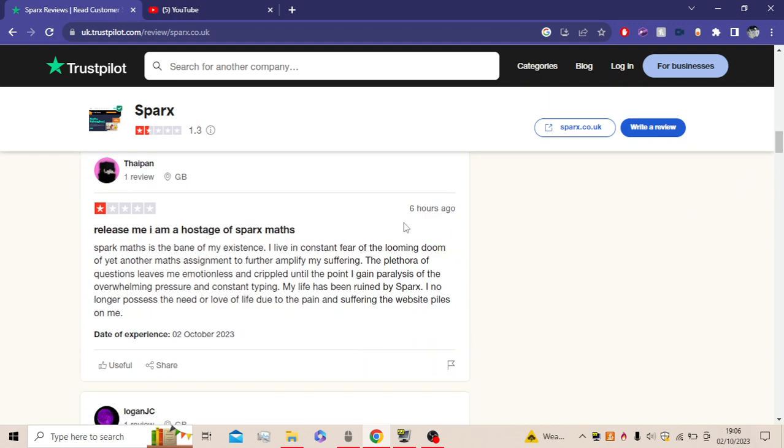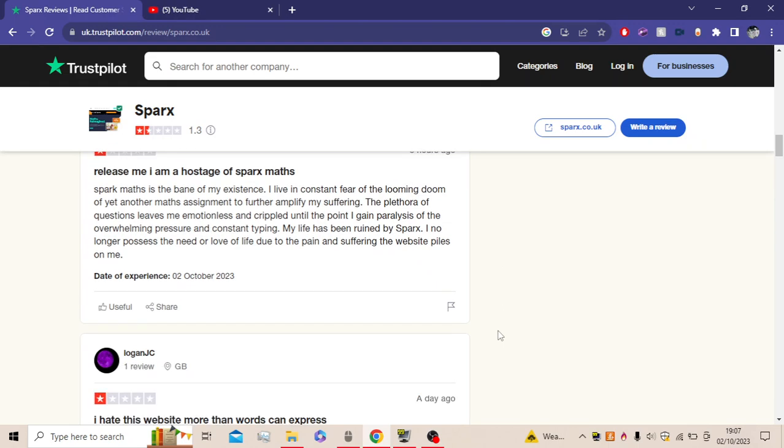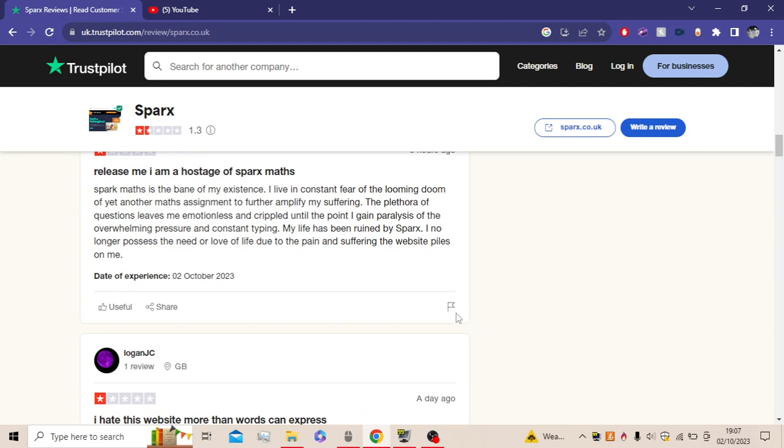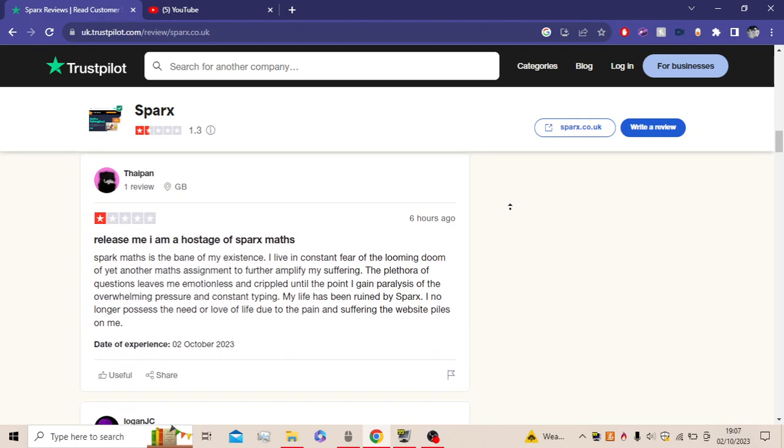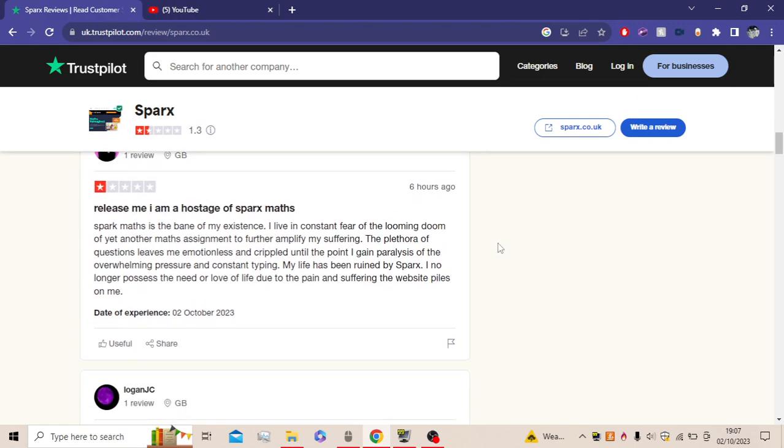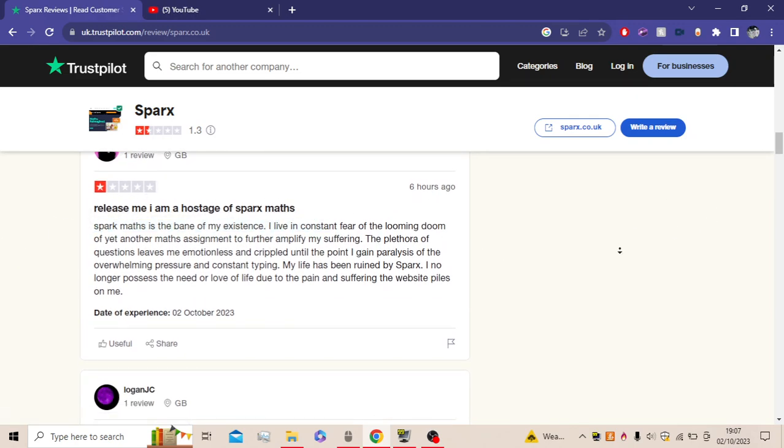Release me. I am a hostage of Sparx Maths, six hours ago. Sparx Maths is the bane of my existence. I live in constant fear of the looming doom of yet another maths assignment to further amplify my suffering. The plethora of questions leave me emotionless and crippled to the point I gain paralysis of the overwhelming pressure and constant typing. My life has been ruined by Sparx. I no longer possess the need or love for life due to the pain and suffering this website powers on me. Yep. I mean, I think everyone's a hostage of Sparx Maths to be honest now.